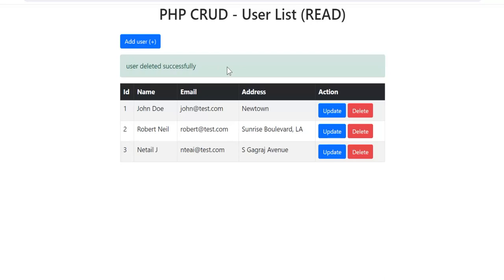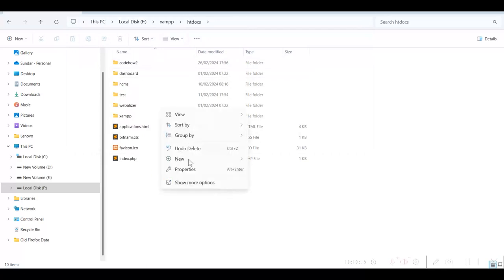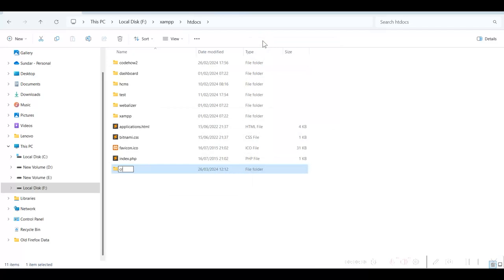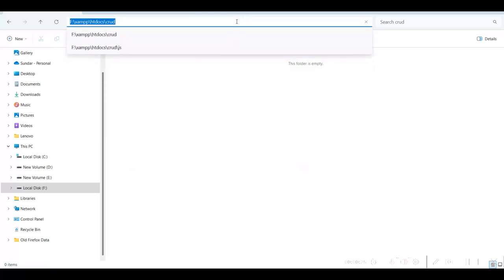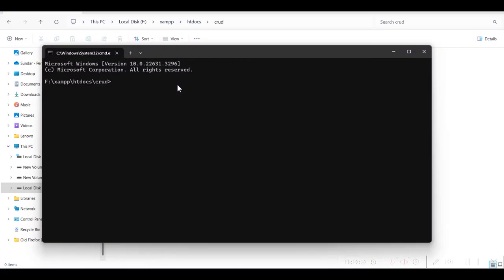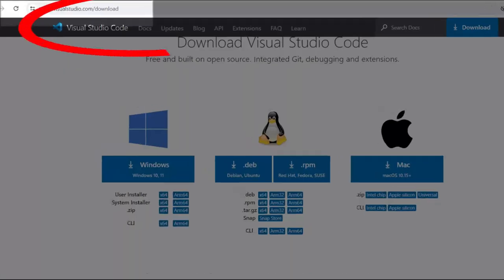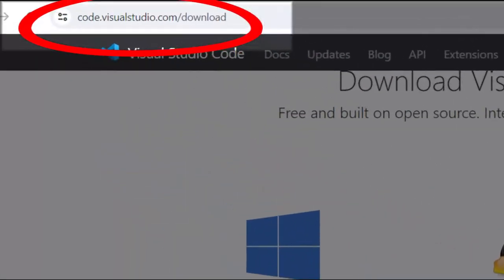So all four CRUD operations are done in this application. Let us develop this application using PHP and MySQL. I am in the XAMPP htdocs folder and here I will create a new folder called CRUD. I go to this folder and type CMD, then type 'code dot' to open the project in Visual Studio Code. If you do not have VS Code installed, you can download it from code.visualstudio.com/download and install it.